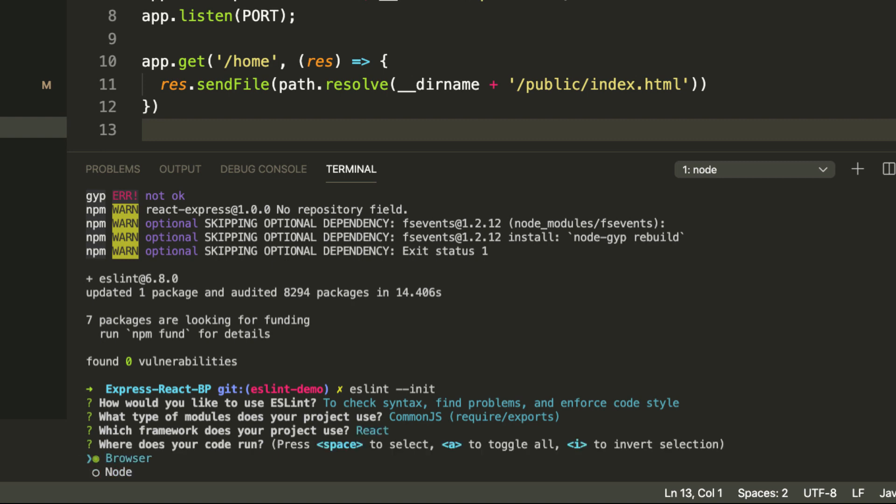Where does your code run? Browser or Node? Our project actually runs in the browser and outside the browser because our server is running Node. So we're going to select everything using A and we can see everything selected and we can hit enter.